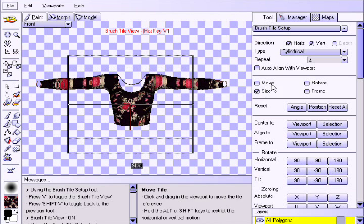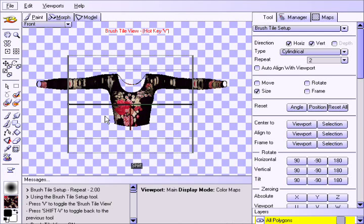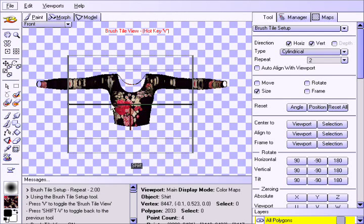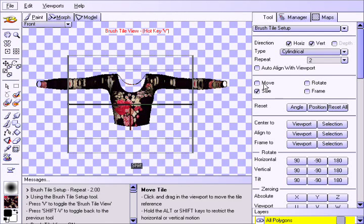Also we will set the Repeat pattern to 2 since the sleeve radius is smaller than the torso and we don't want the pattern to look too small.